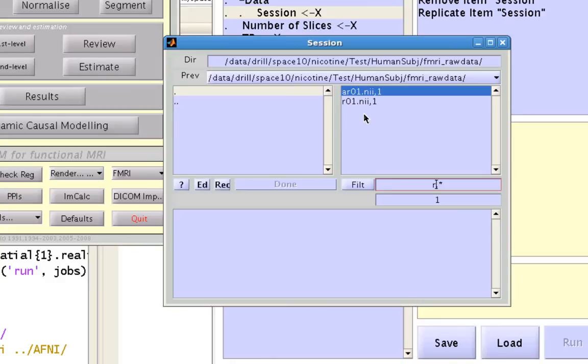If I just wanted to select r01, I could use another wildcard or regular expression, this caret symbol, and just type in r to only select files that begin with the letter r.